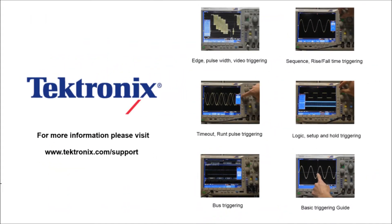Thank you for watching our video. If you'd like to learn more information about our products, please visit www.Tektronix.com/support. Or if you'd like to learn more about advanced triggering, please click on one of the links provided.